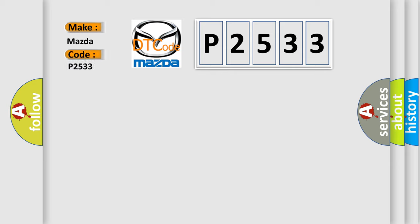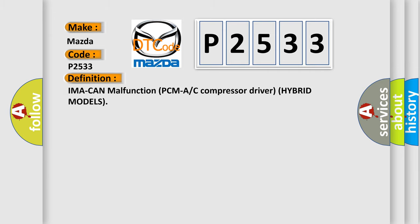Mazda car manufacturer. The basic definition is IMA can malfunction PCMA or C compressor driver hybrid models.